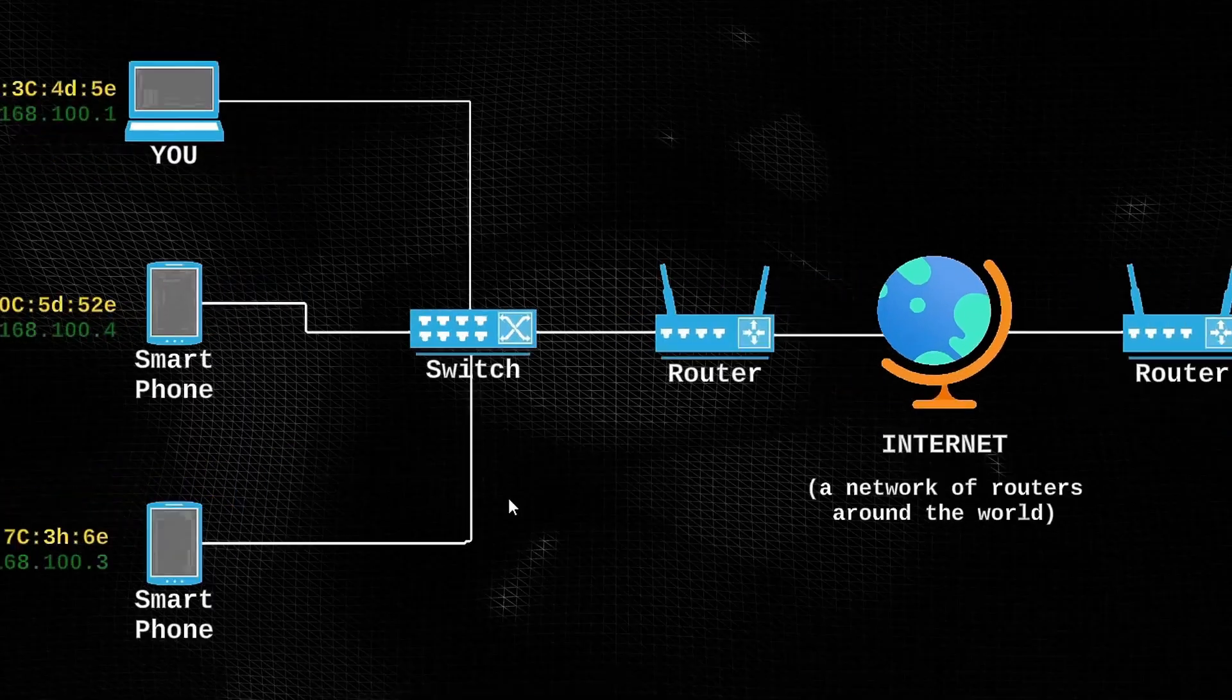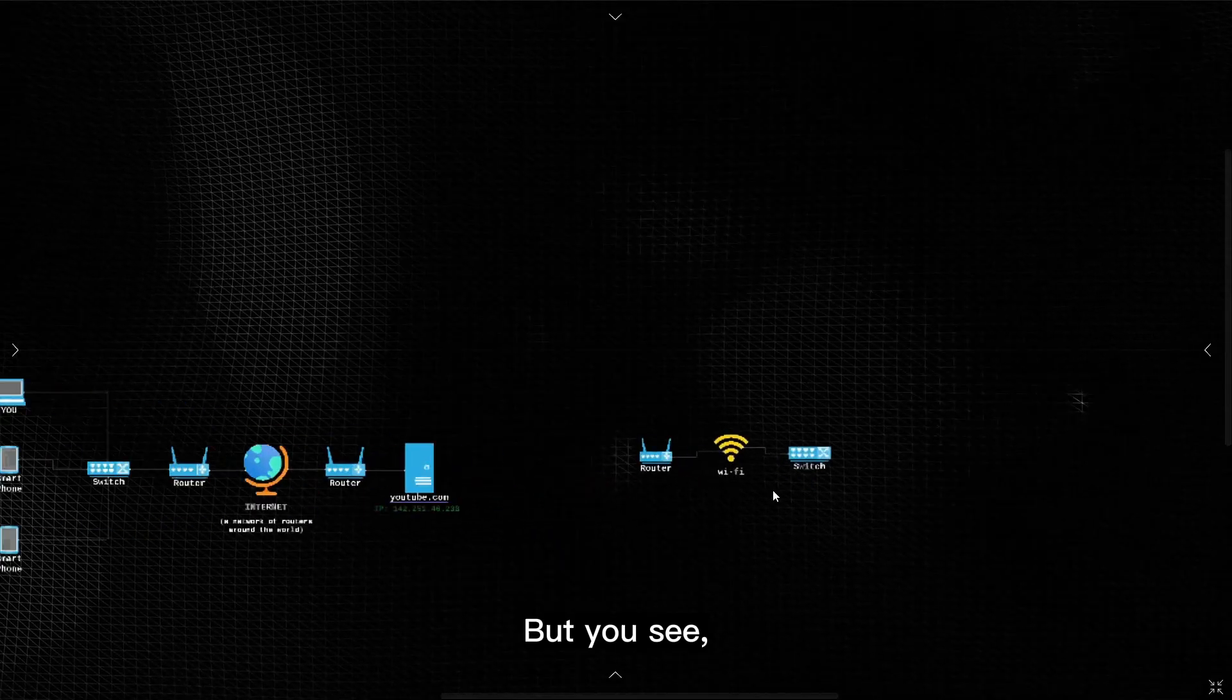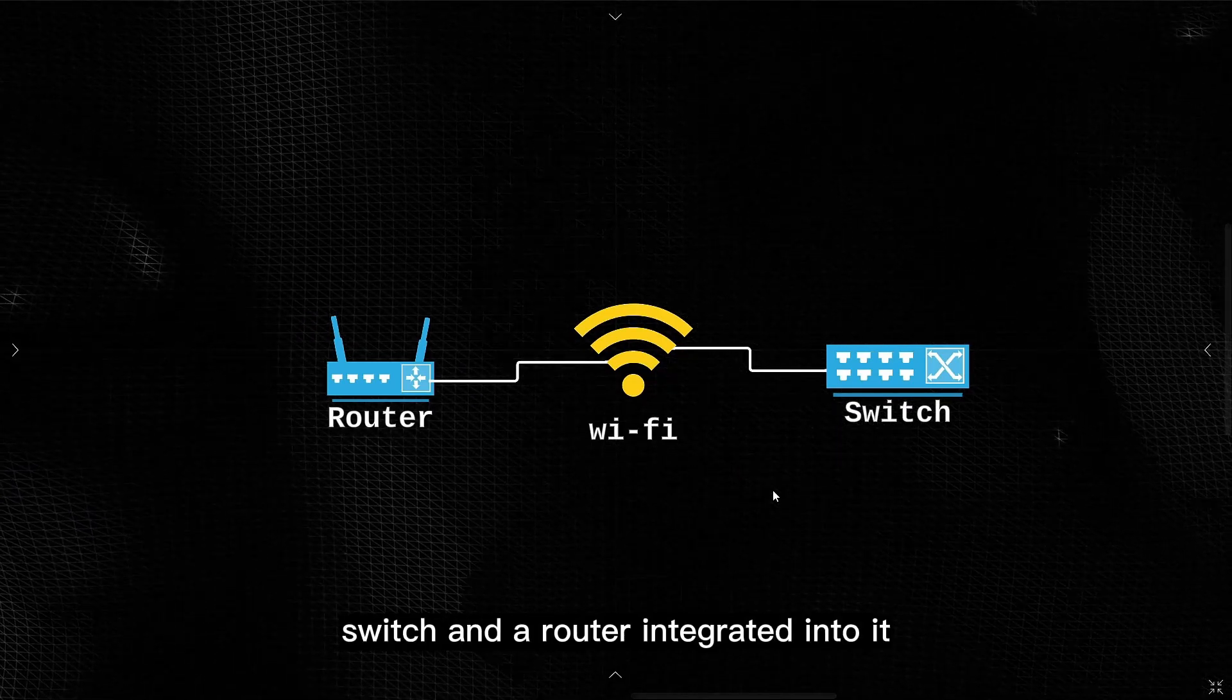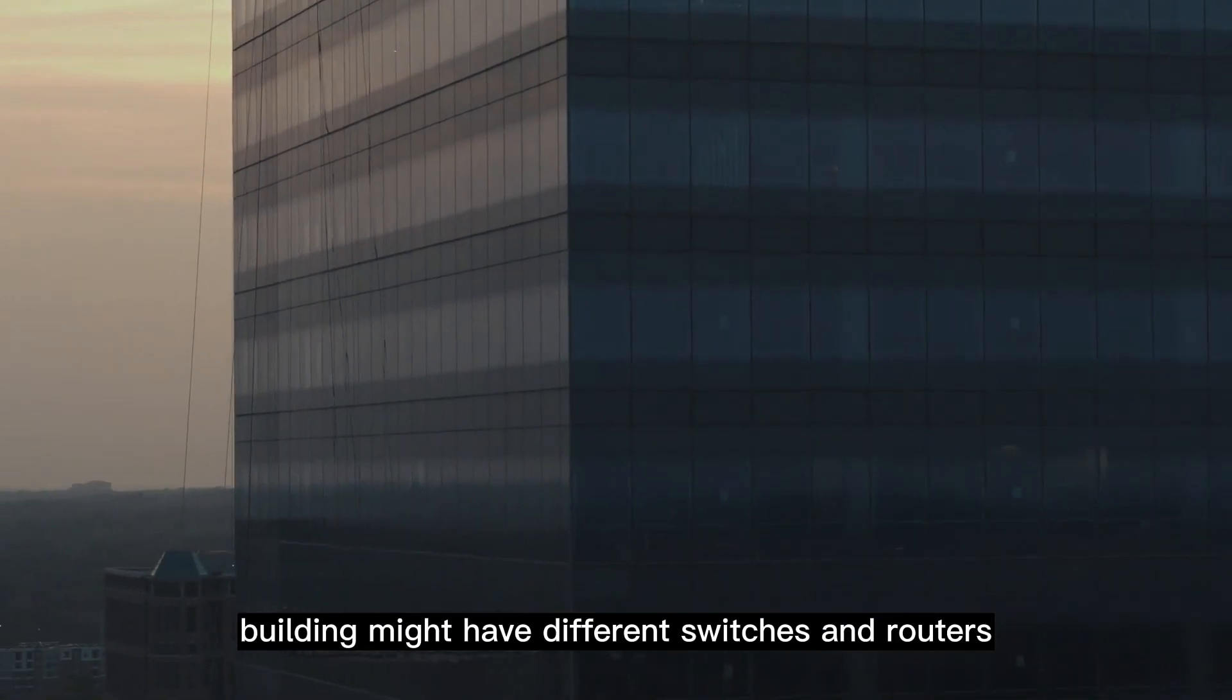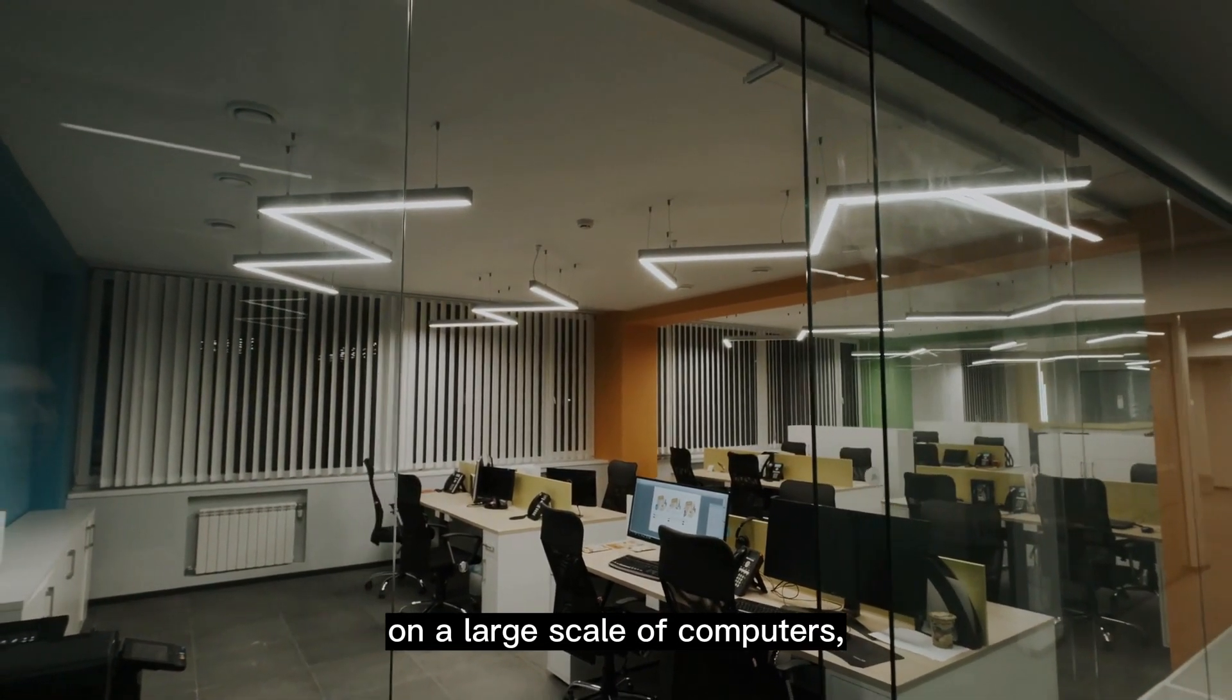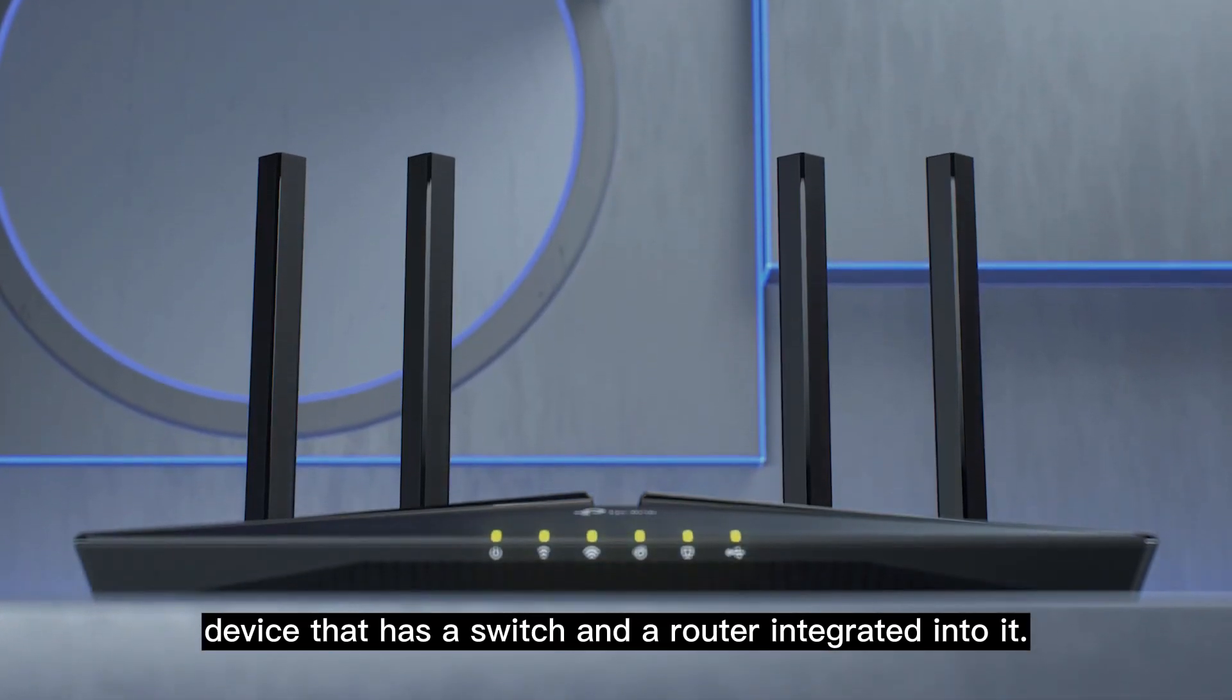Now you might be thinking, wait, I don't have all these switches and routers at my home, all I have is a Wi-Fi. Well yes, but you see, your Wi-Fi broadband has a switch and a router integrated into it that is performing all of these operations. A company or a big office building might have different switches and routers as they need to implement networks on a large scale of computers, but a home or a small office can work with a small device that has a switch and a router integrated into it.